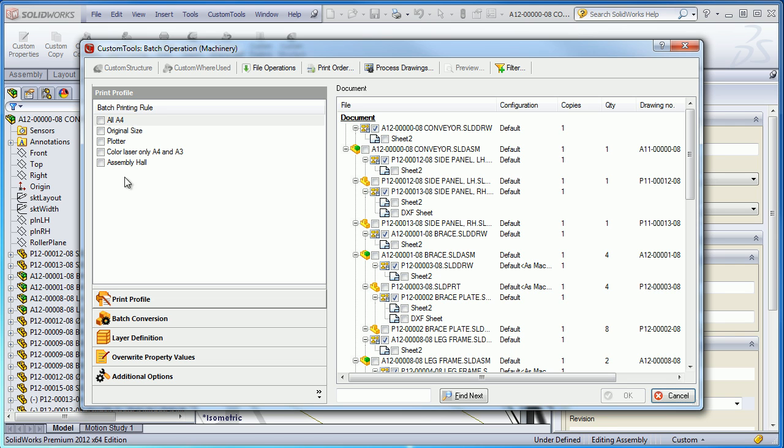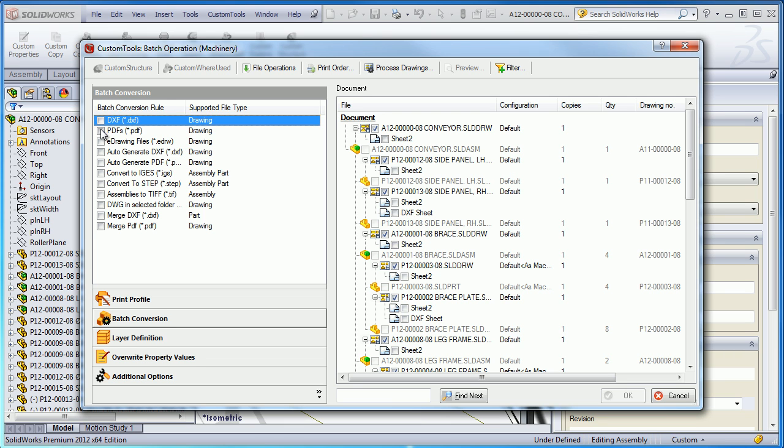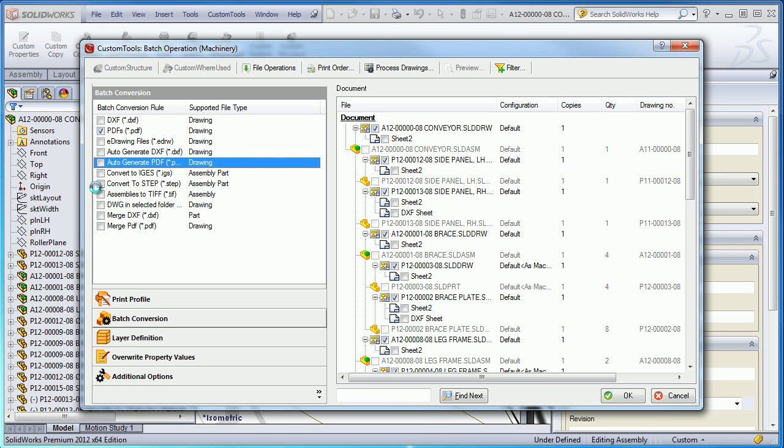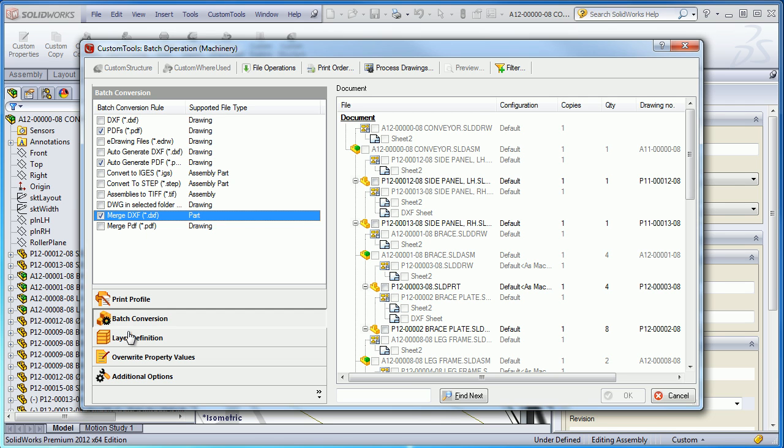We are able to define printing settings per sheet format. We can also convert the document in all the formats supported by SolidWorks. For example, we can also select multiple file format conversions at once.